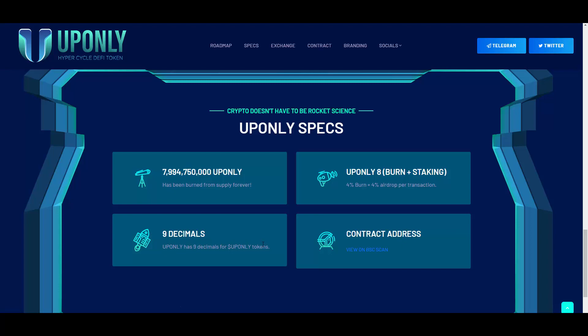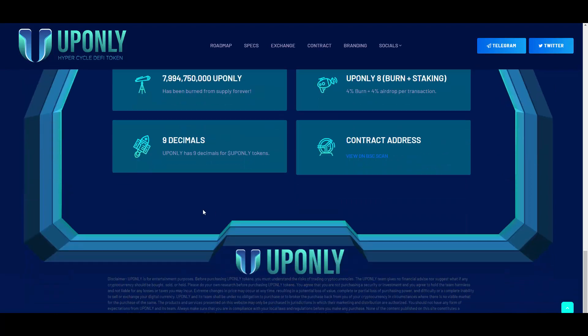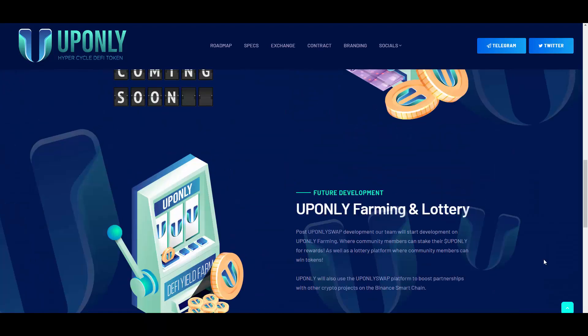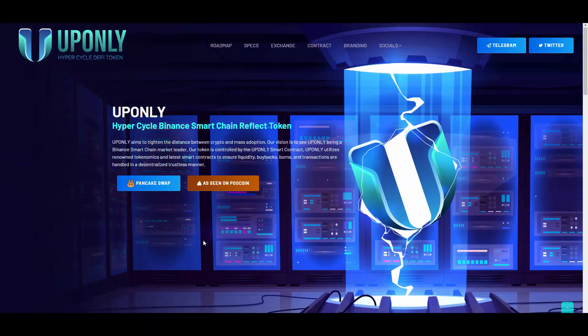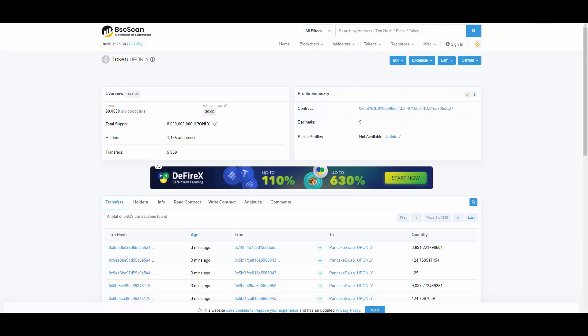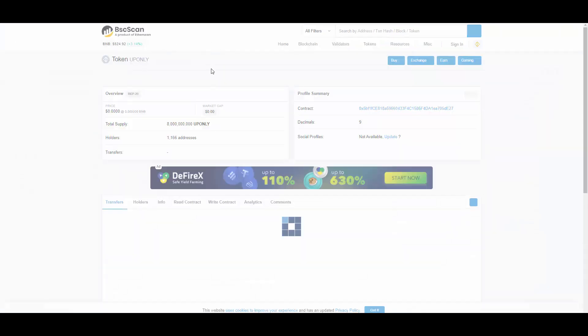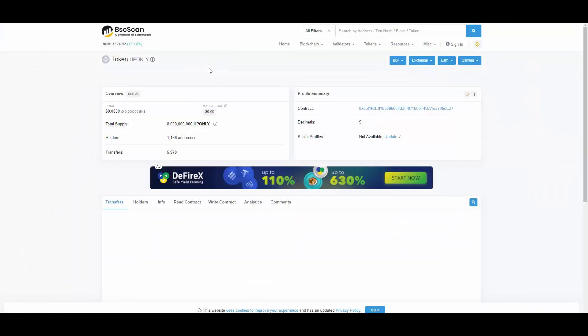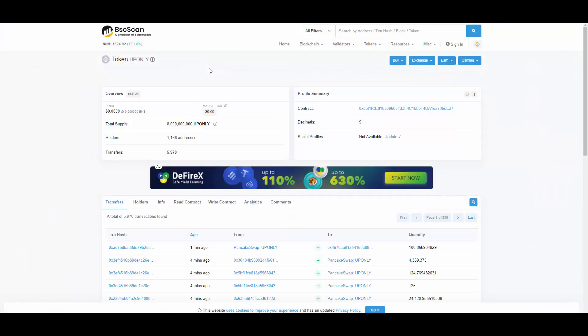Nine decimals: UPONLY has nine decimals for UPONLY tokens. Okay, that's the end of the website basically. Short yet informative, doesn't have unnecessary stuff on it, so that's cool. Here is the token contract as you can see. Oh, and the holder amount just grew by 10 I think as I refresh that, so cool to see.